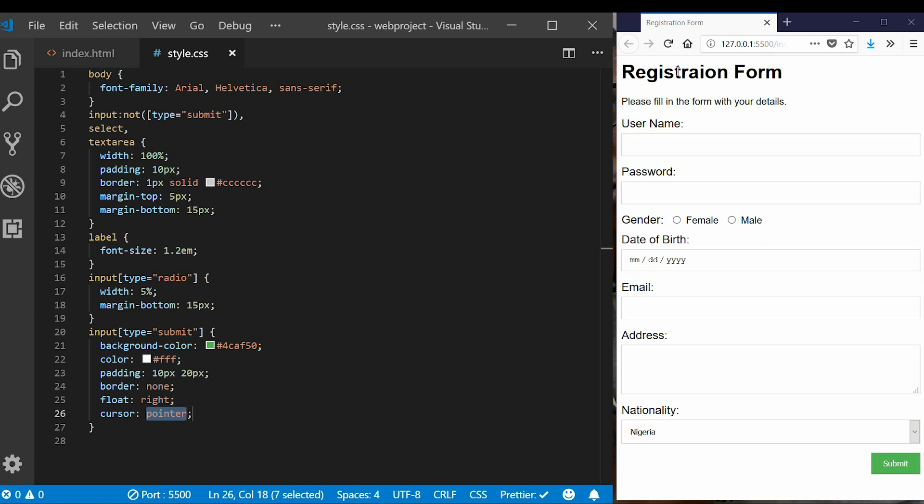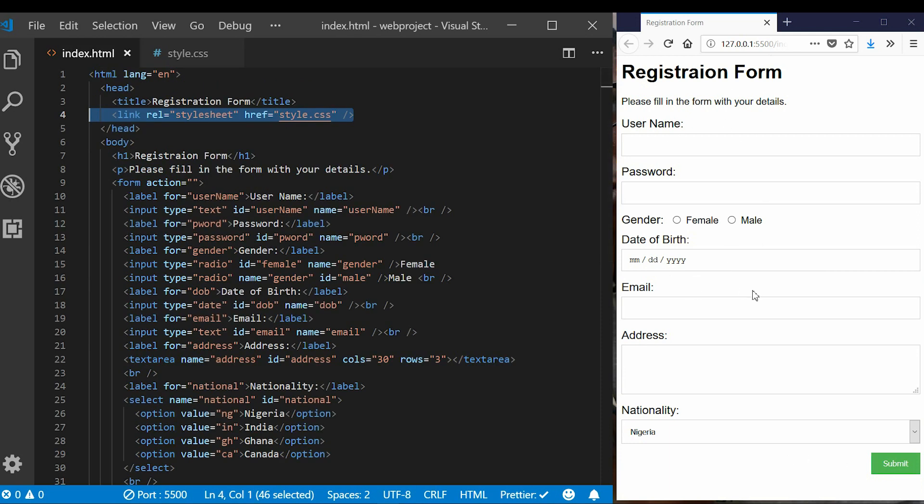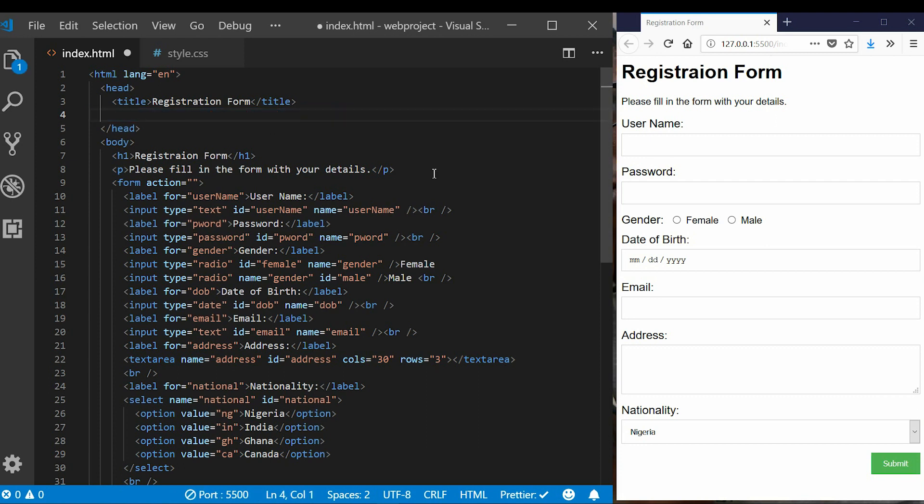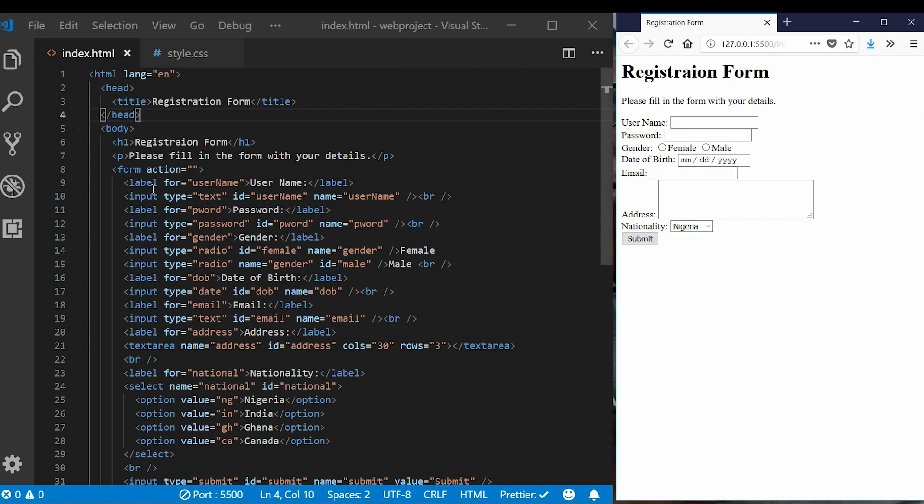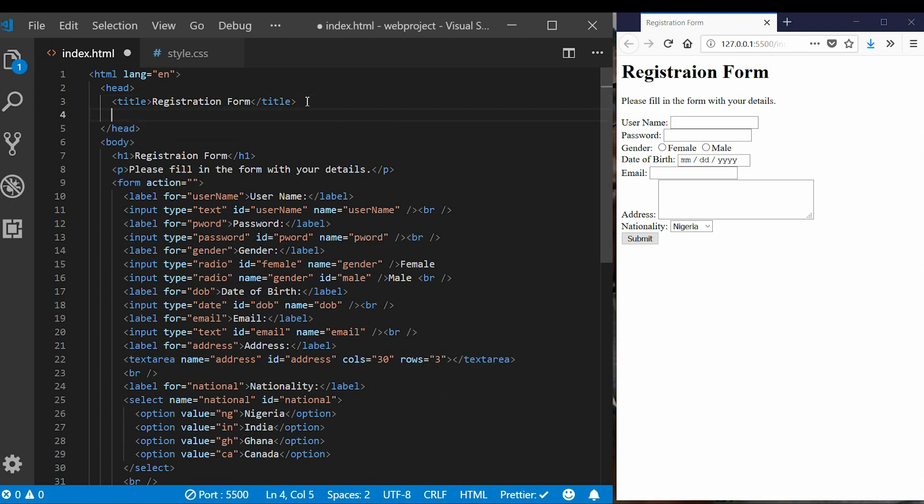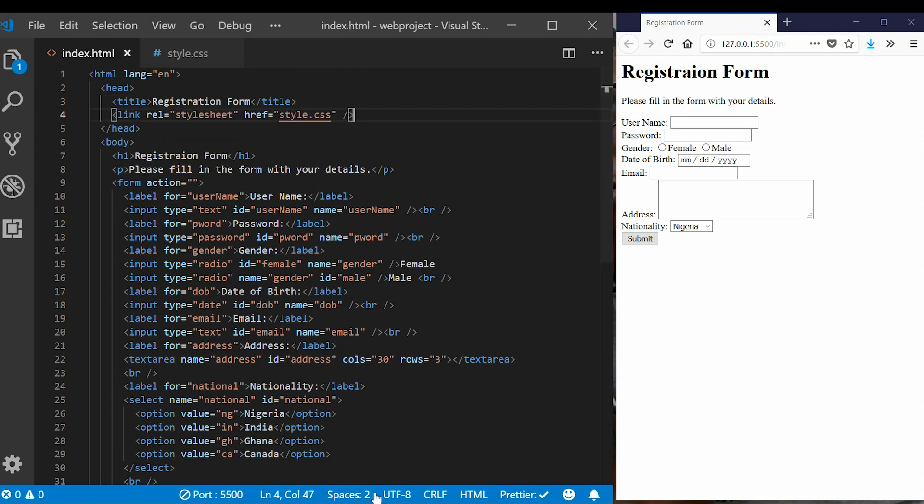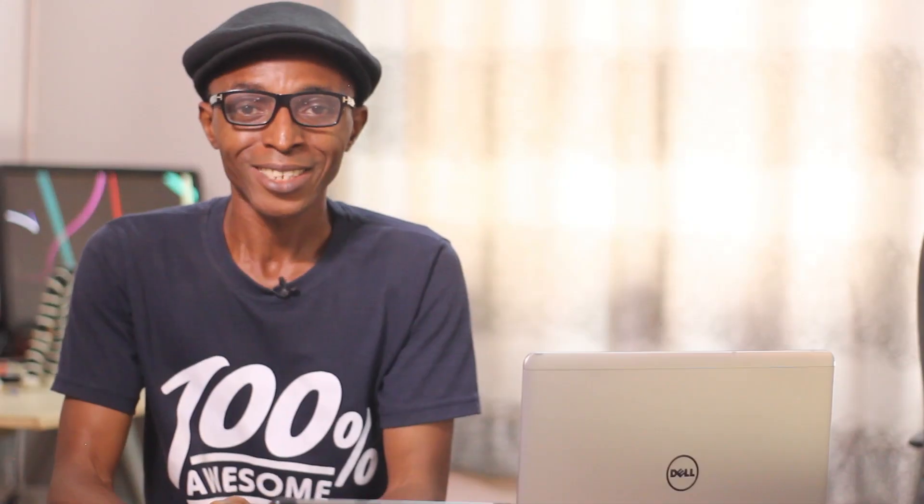That's it, we've seen that we've gotten a very decent styling for our registration form. Let's remove the CSS style link here, let me remove it and save. So see when we refresh this how the registration form looks like, and when we add the CSS to it and save it, gives us this beautiful design. Okay that's CSS styling for you, you can see how we change the registration form and then it's now looking presentable now.